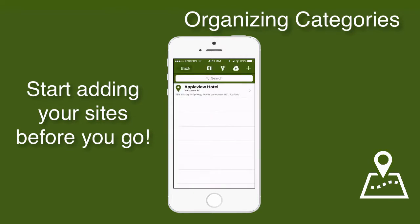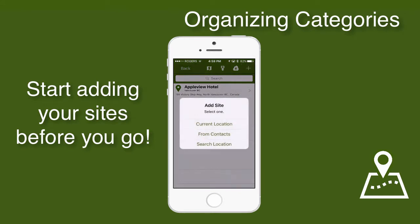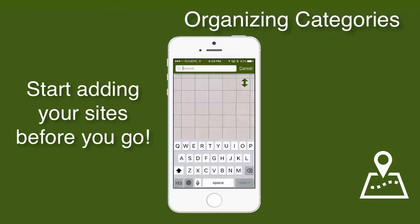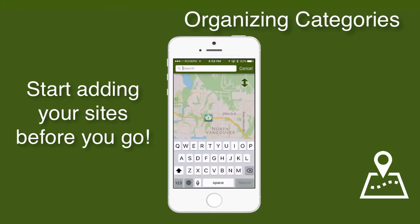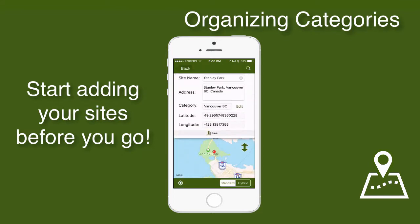Now let's search for some tourist spots in Vancouver that I know I'll be travelling to. So I'll tap on the Add button again, and this time search location. Let's find Stanley Park, the big park in Vancouver's city centre.